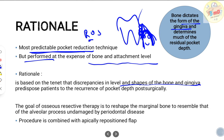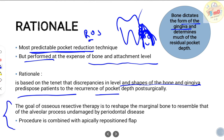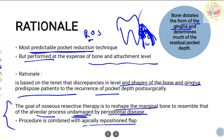The procedure is based on the tenet that discrepancies in the level and shape of bone and gingiva predispose patients to recurrence of pockets. The goal of osseous resective therapy is to reshape the marginal bone to resemble the alveolar process undamaged by periodontal disease. The procedure is combined with an apically repositioned flap, which is repositioned apically to the bone level after surgery so that pockets will not recur and the width of attached gingiva is maintained.